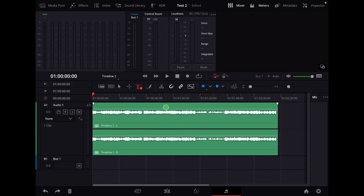Today I will show you a super simple way how you can increase the waveform, make it bigger in DaVinci Resolve for the iPad without increasing the volume. Sometimes we have the problem we want to see the waveforms bigger, but if we want to make them bigger, we have to increase the volume, which is stupid.